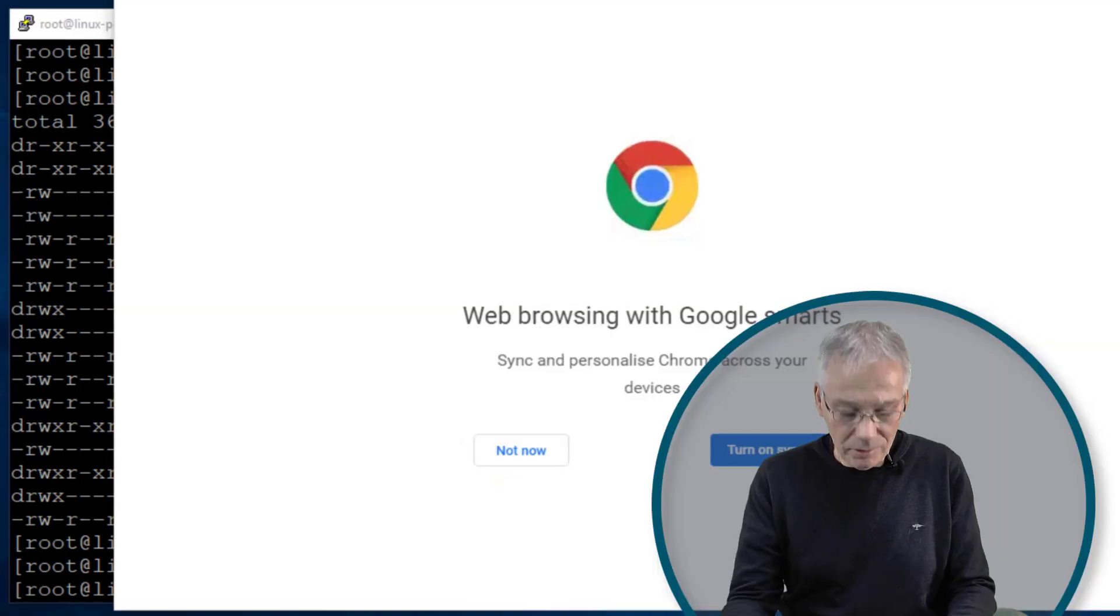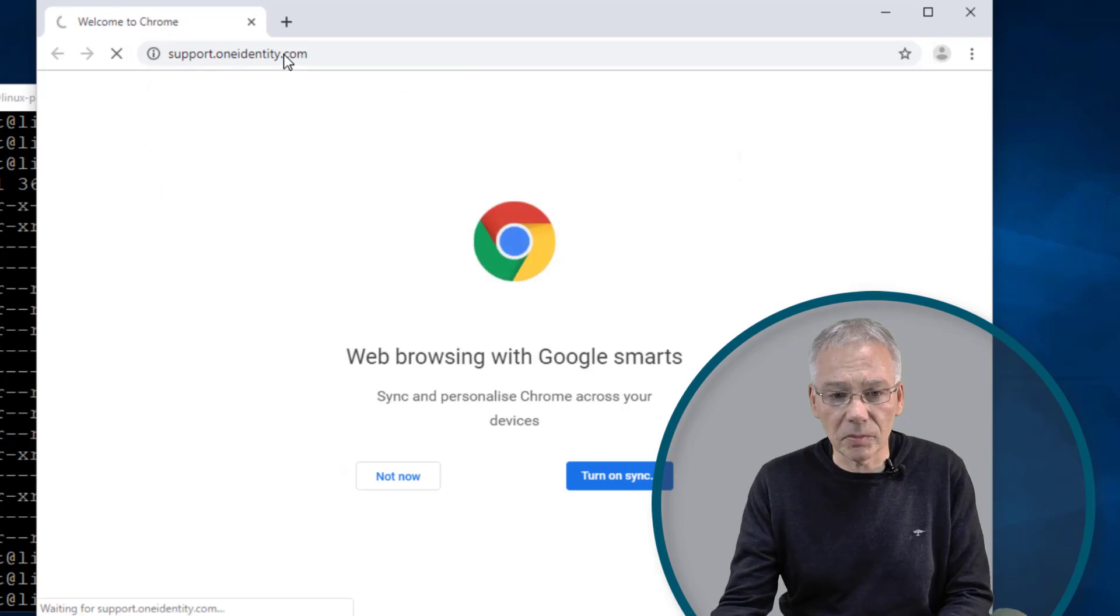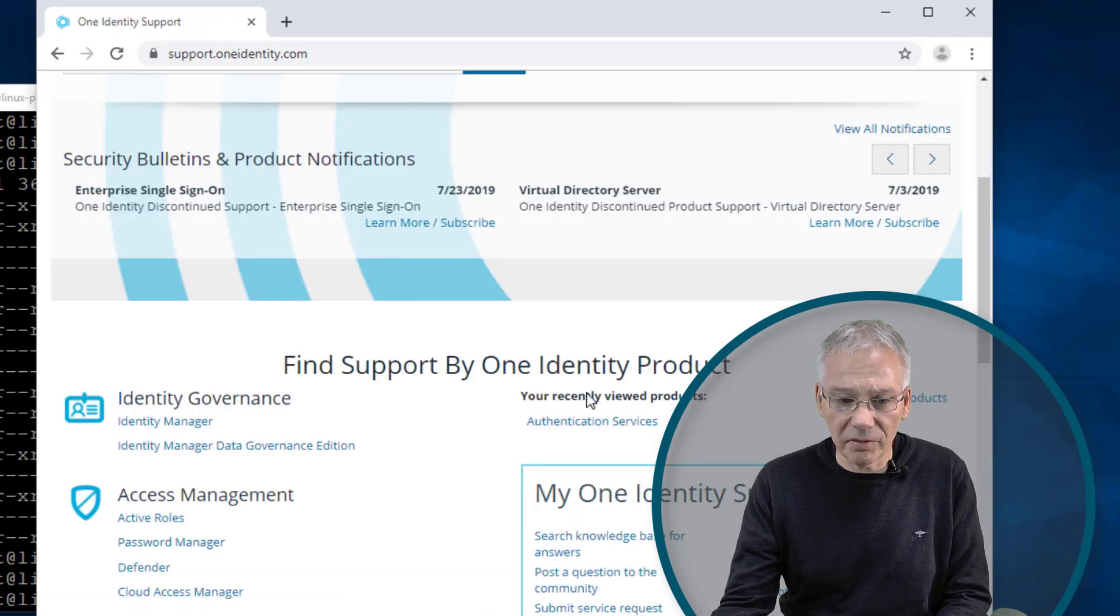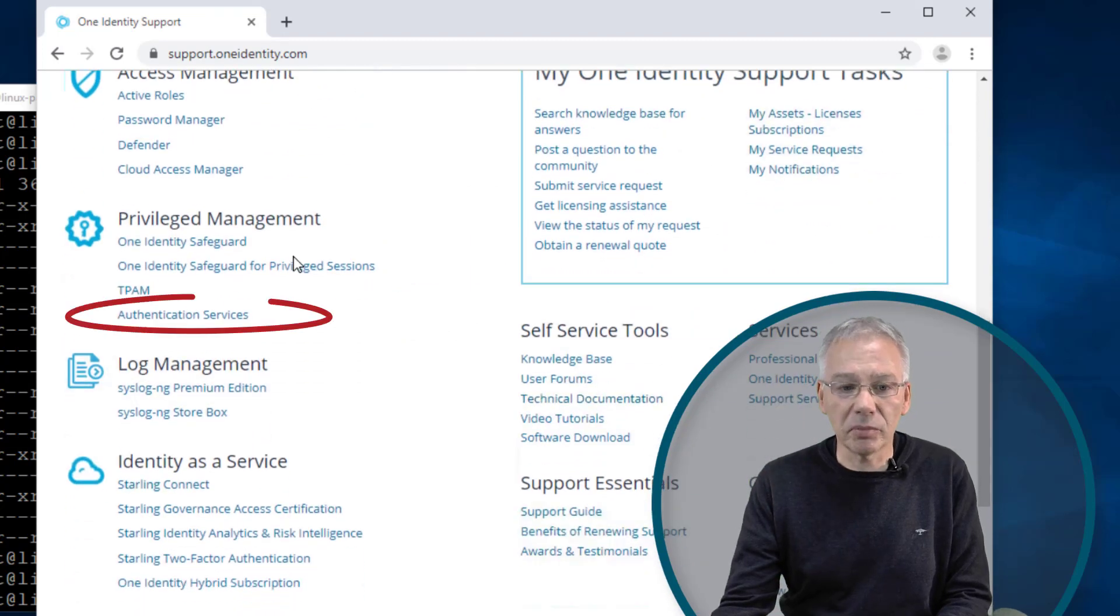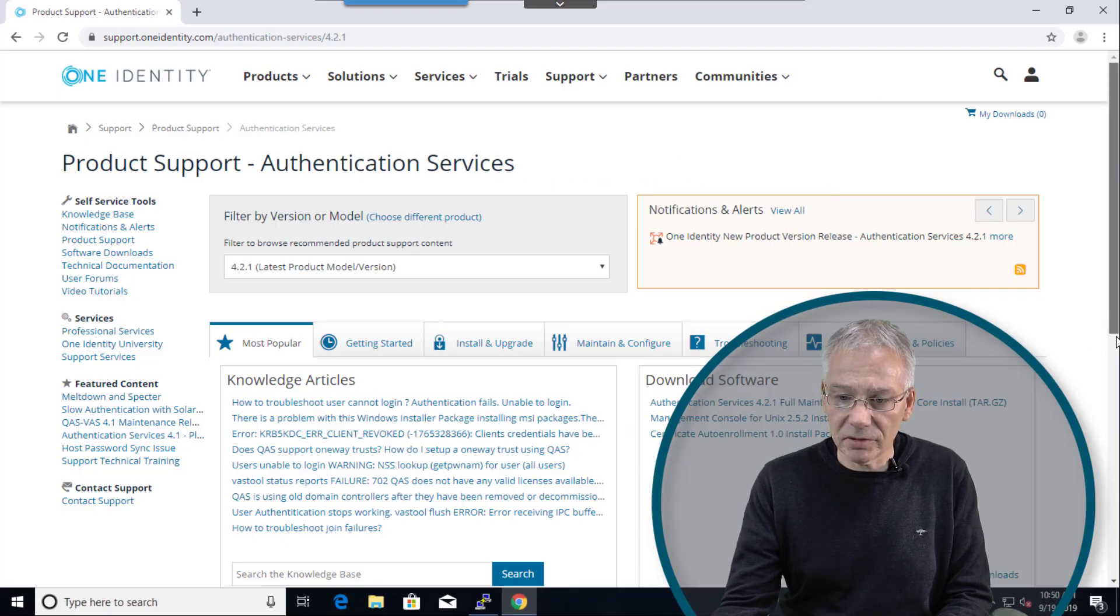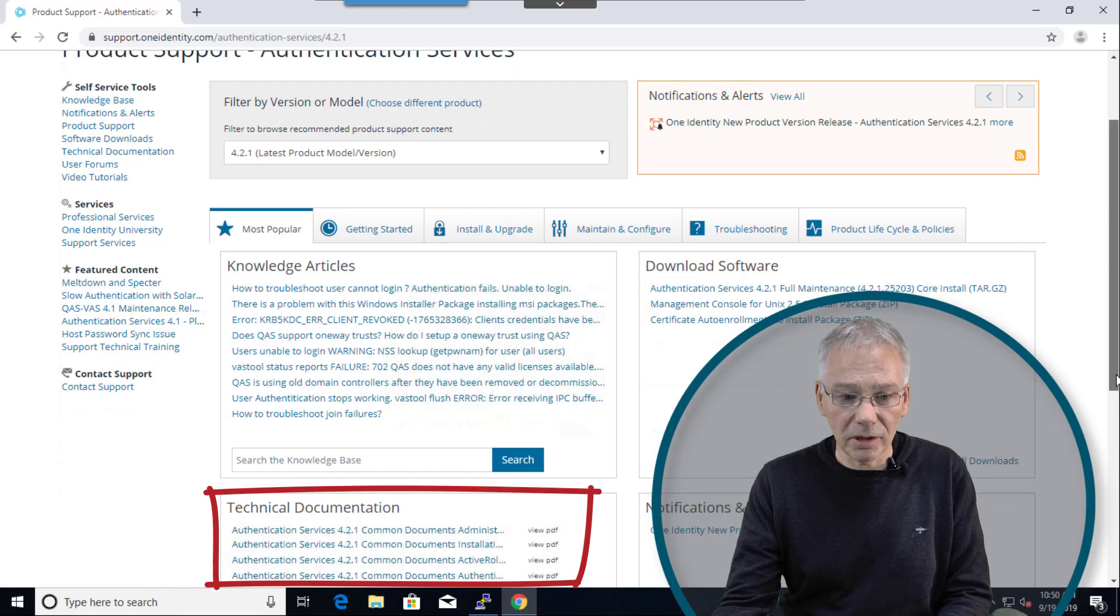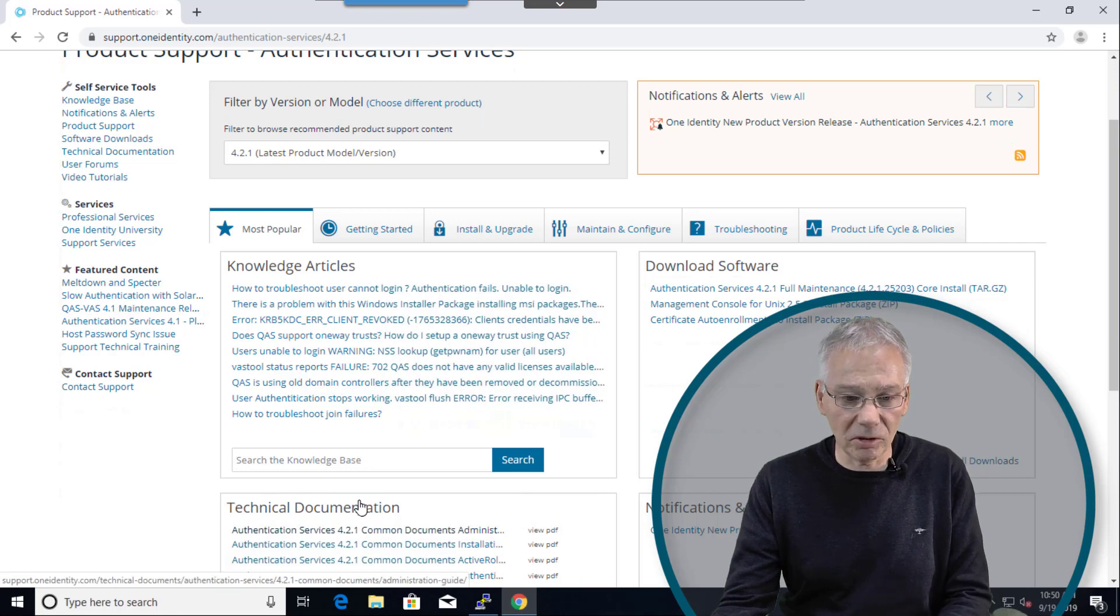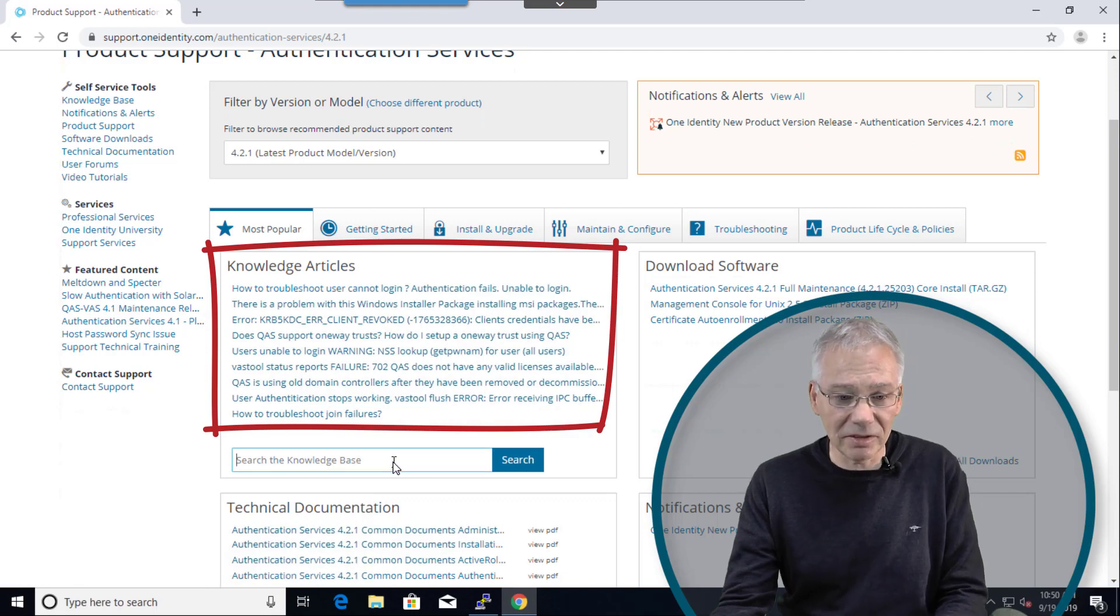Go to support, go to the support side of One Identity, select the Authentication Services, and it's under privilege management. And this will give you the standard starting page of that product for support. And of course you have access to the technical documentation to download the administrative guide to see what you need to do or need to configure.